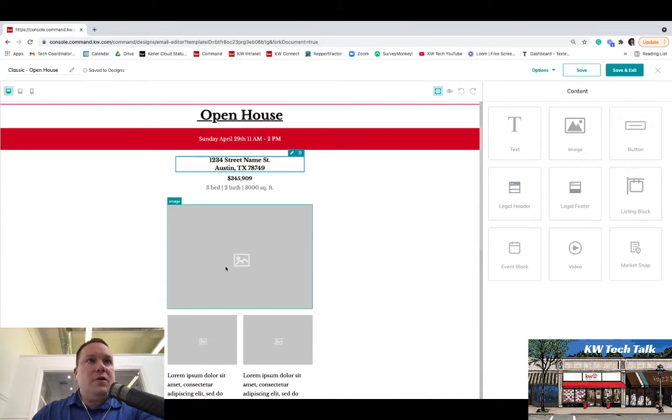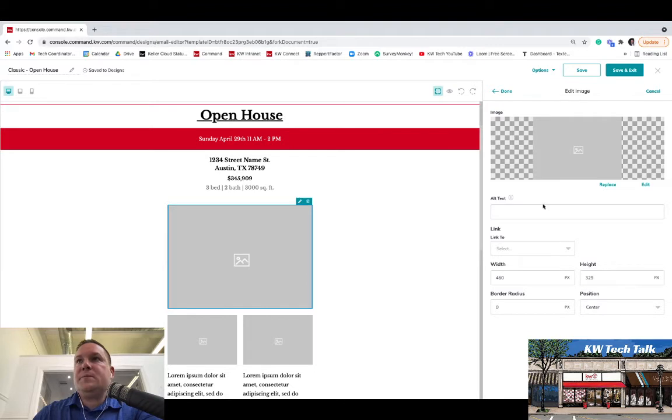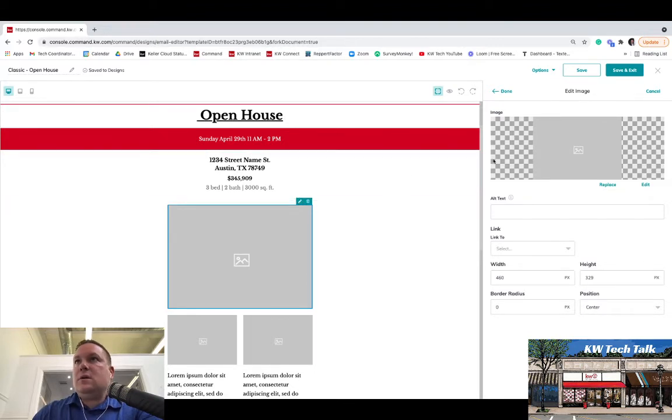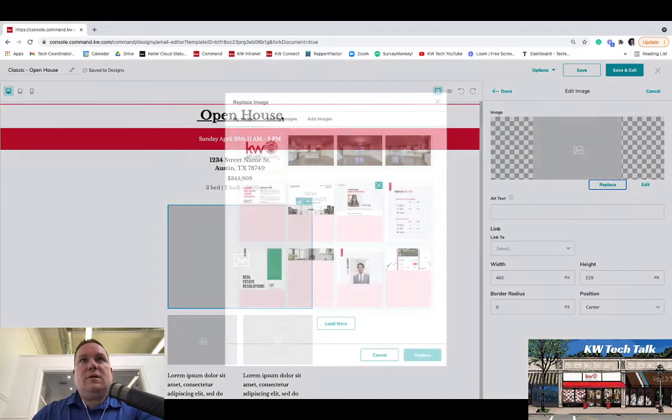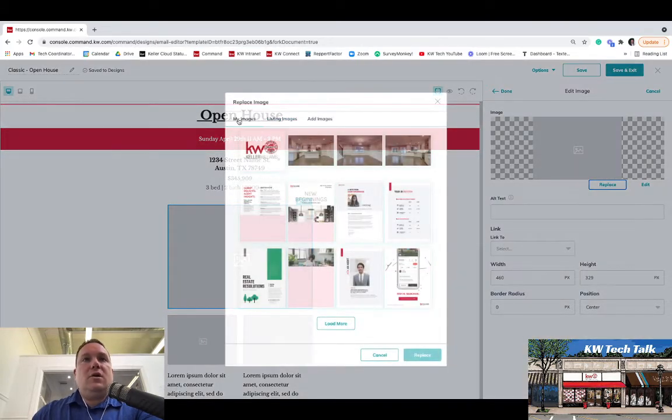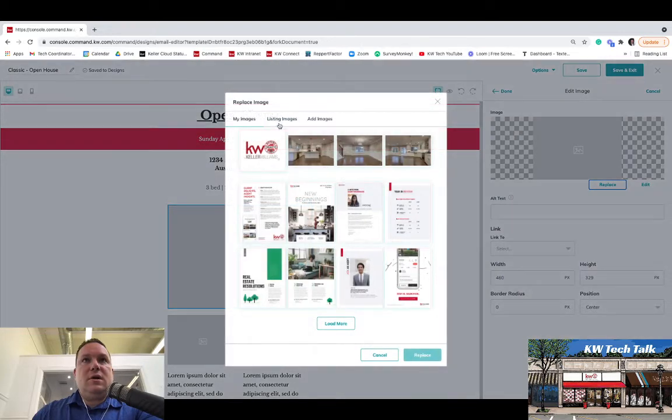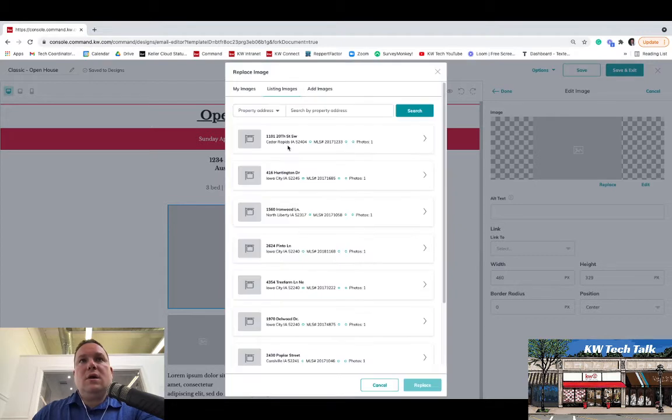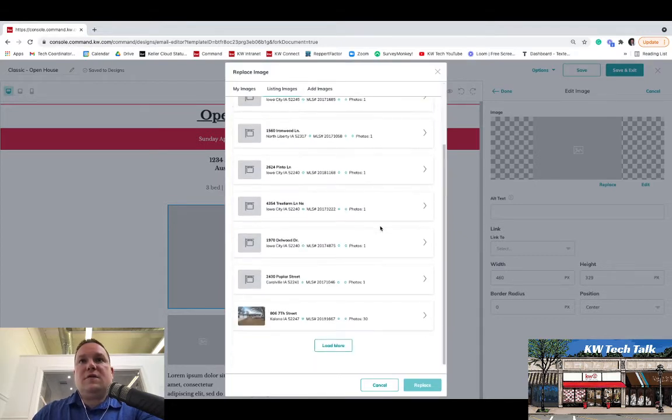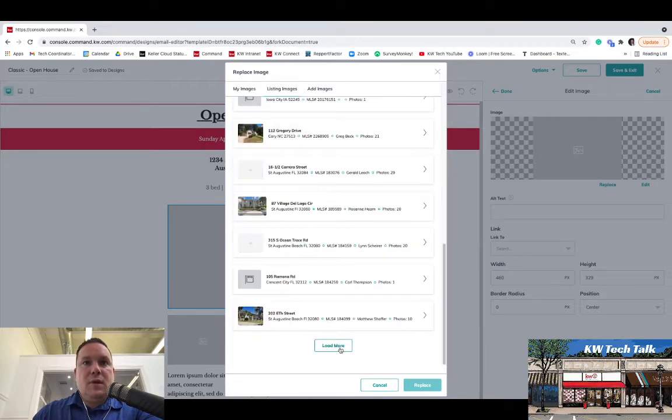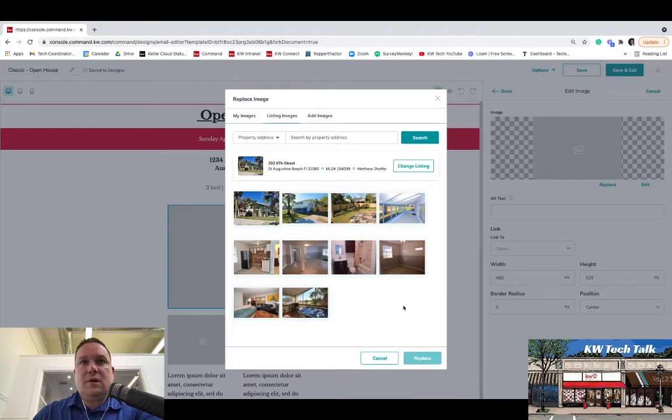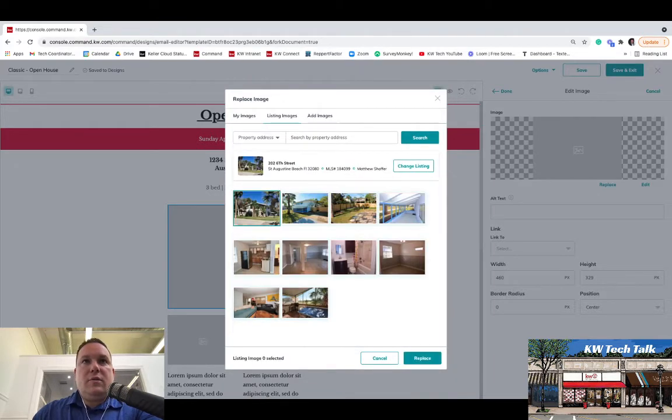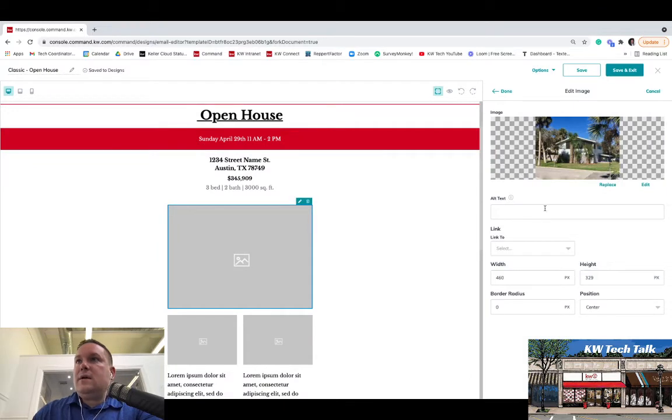Now the photos, you can actually pull the photos directly from a listing. So you would just click on the photo, click on the pencil, and then go to Replace. And then you'll see the option here for your own images, listing images, and you can actually add images on your own like you would do for anything else. Now listing images you have here. So I'm going to just find a listing in here that already has photos. We'll just use this one in Florida. Got 10 photos. So we'll make this the main photo here.